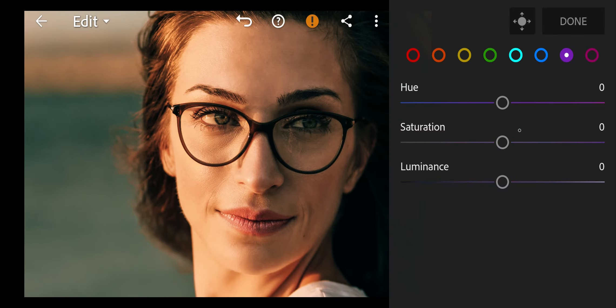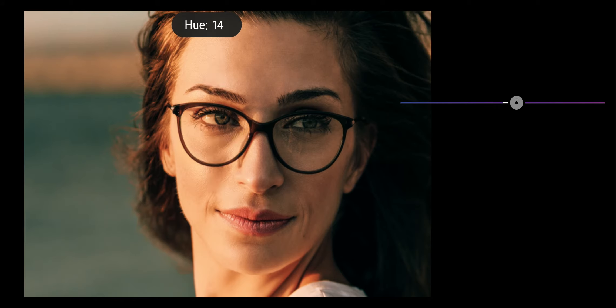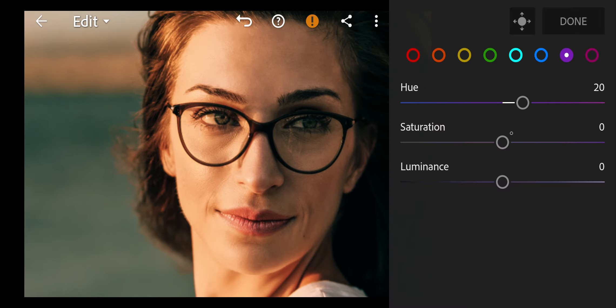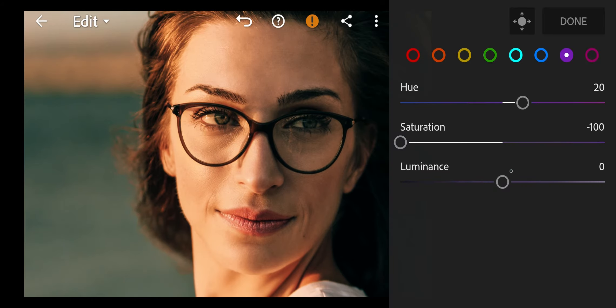Next go to purple. Hue to 20, Saturation to minus 100, Luminance to minus 15.